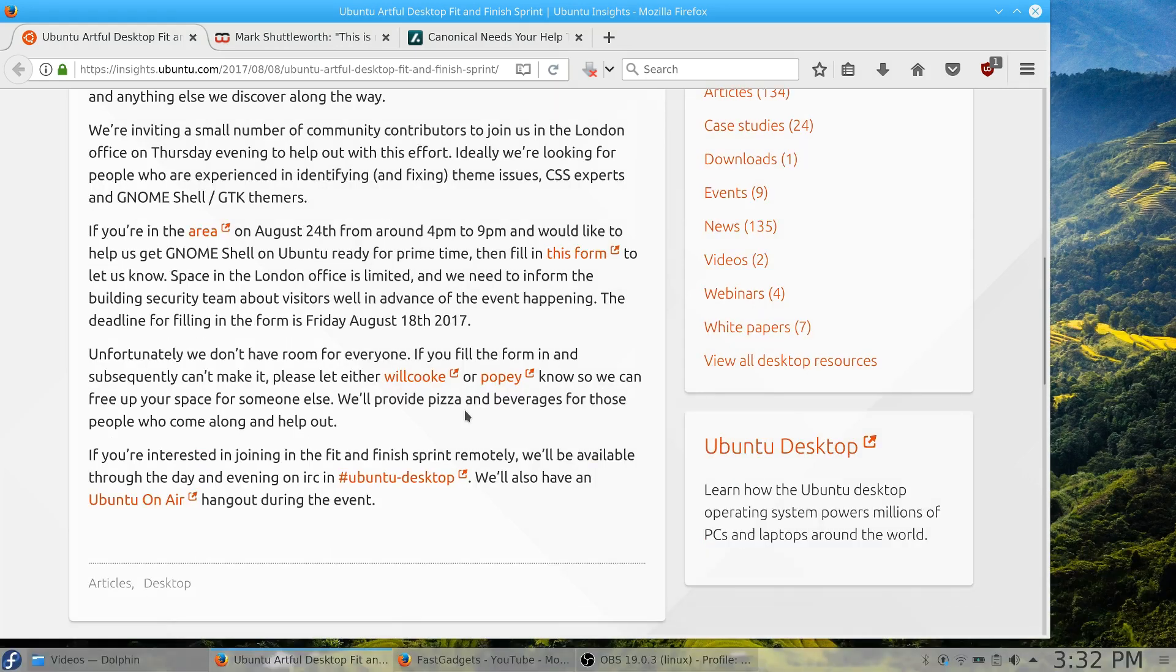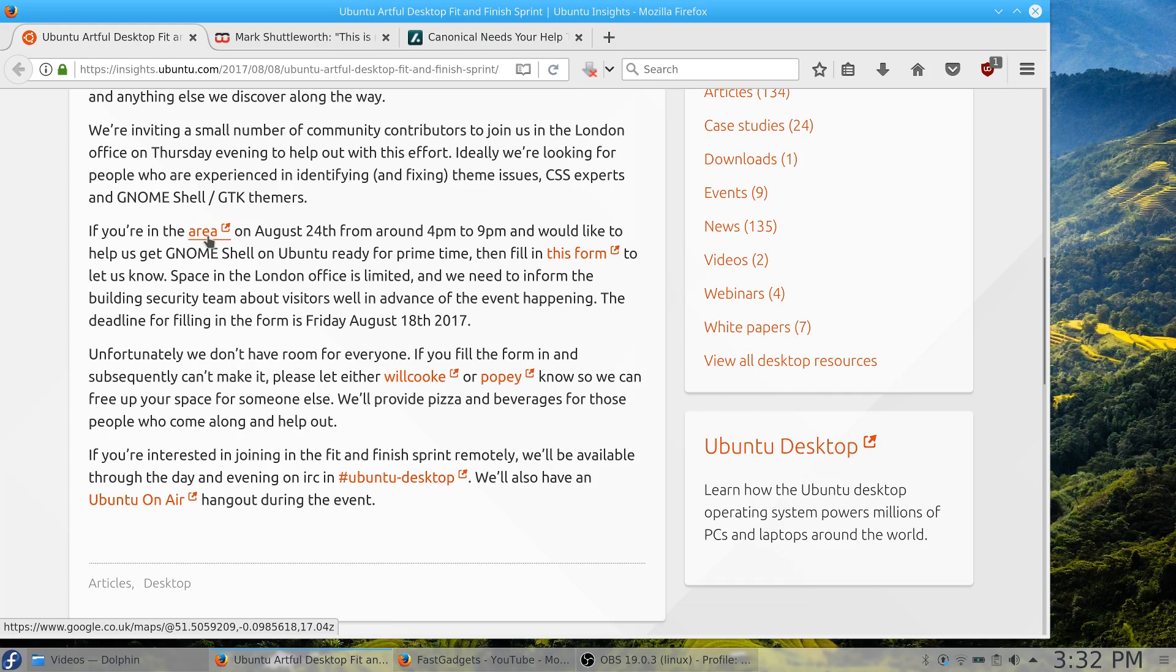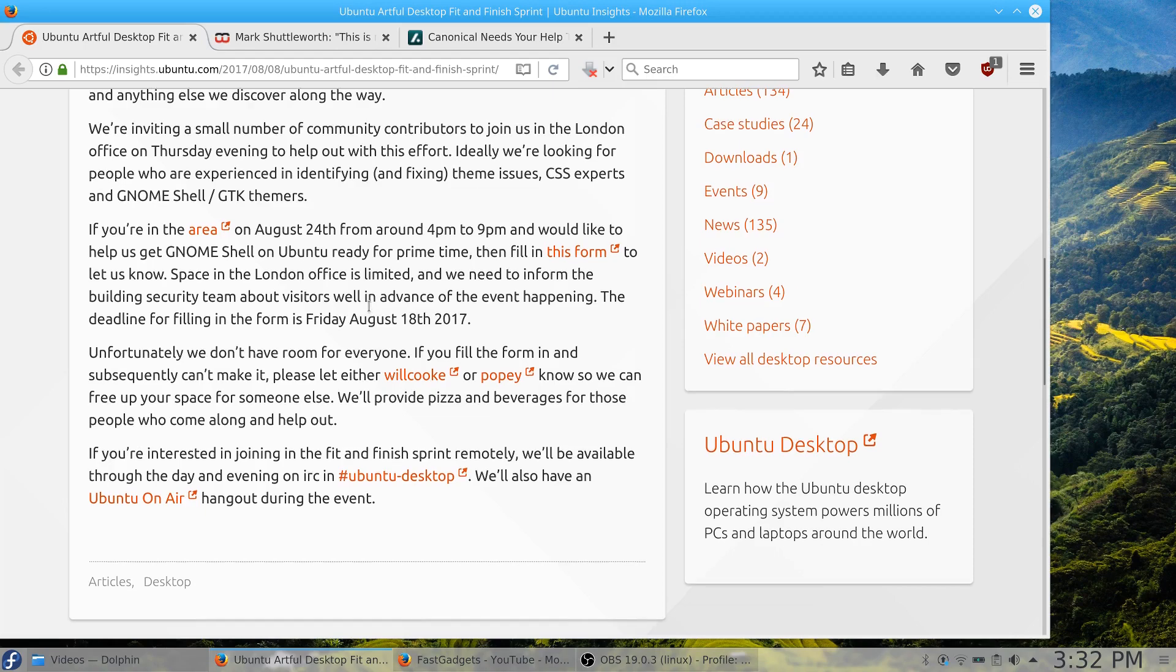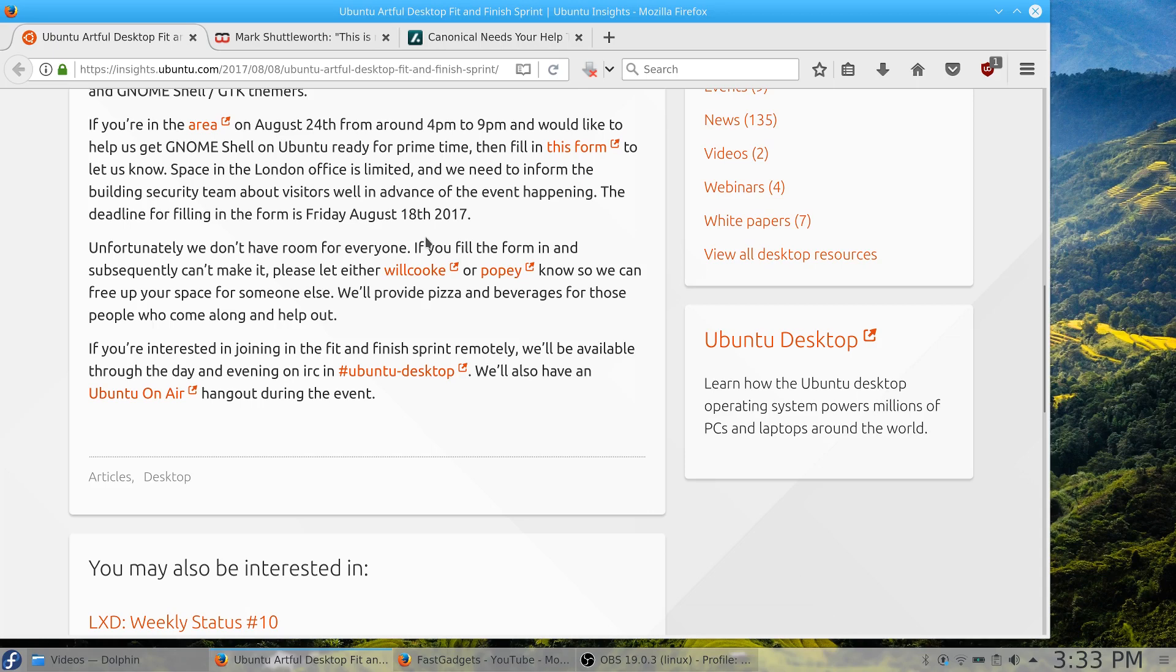This is going to take place in London and goes for two days. If you are interested in going, you do have to fill out a form right here. You would have to be in the area of London, England on August 24th from around 4 to 9 p.m. Room is limited, so if this is something you want to do, you would have to fill the form out. Based on your responses and how useful you will be to Ubuntu will determine whether or not they're going to give you a call and have you come on up.